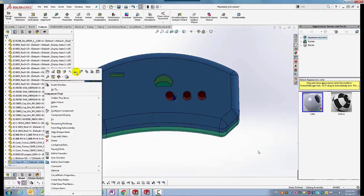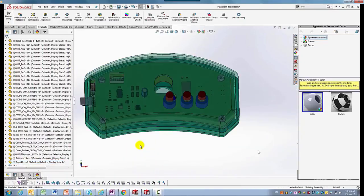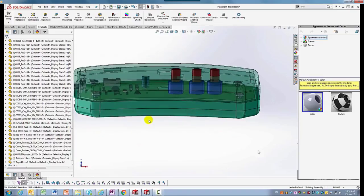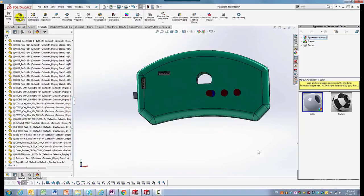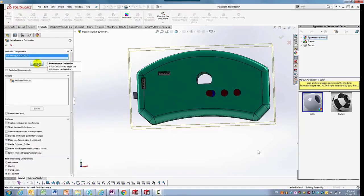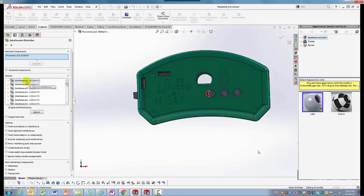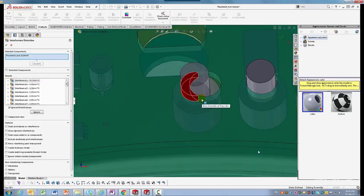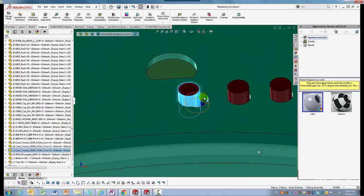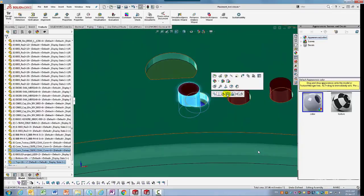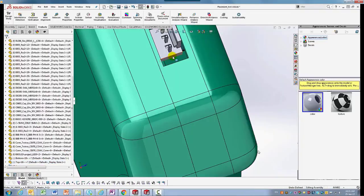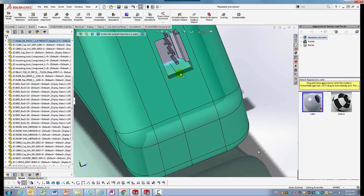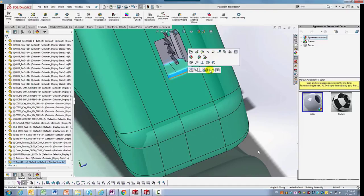With a quick visual inspection, we see that one of the components is misaligned with the opening. Appropriate inspection is done running the interference detection check to inspect and correct all errors. We will go ahead and correct those using advanced mating techniques in SOLIDWORKS.